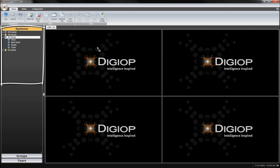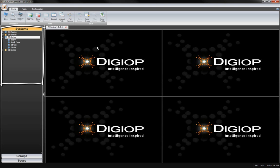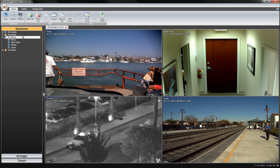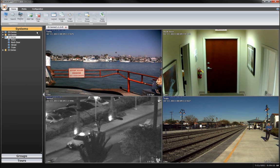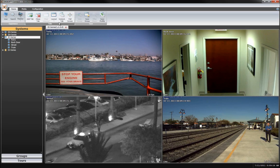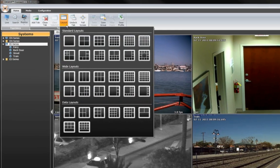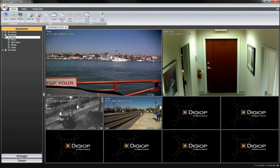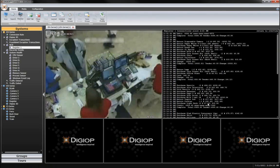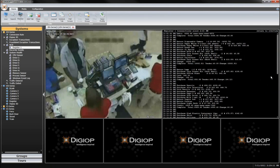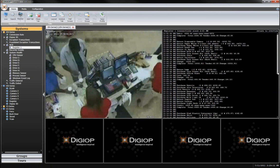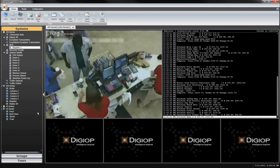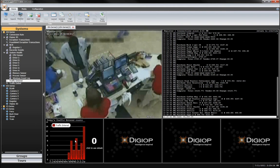First, you can simply drag and drop the systems or individual cameras or data sources from the directory on the left to any pane in the layout. These can be analog or IP cameras, or data streams such as point-of-sale registers or electronic access control systems.